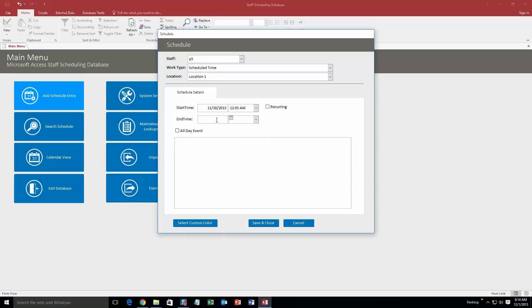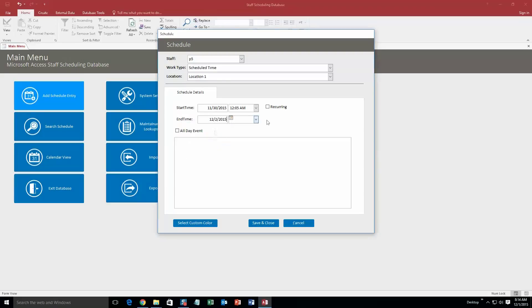Not sure why anyone would work at that time, but this is just a demo. And then we'll say the end time is tomorrow, Wednesday, December 2nd at 12:15. This person has a late shift, so we'll just go ahead and put some test notes in here. Just write in 'test.'